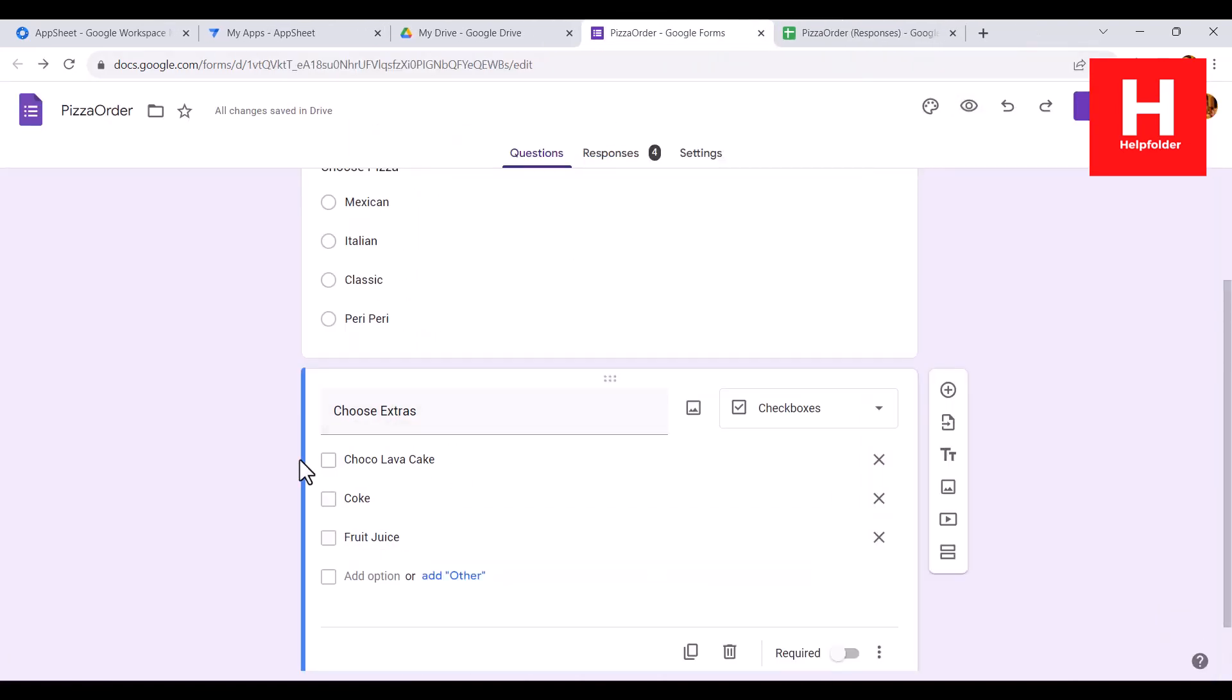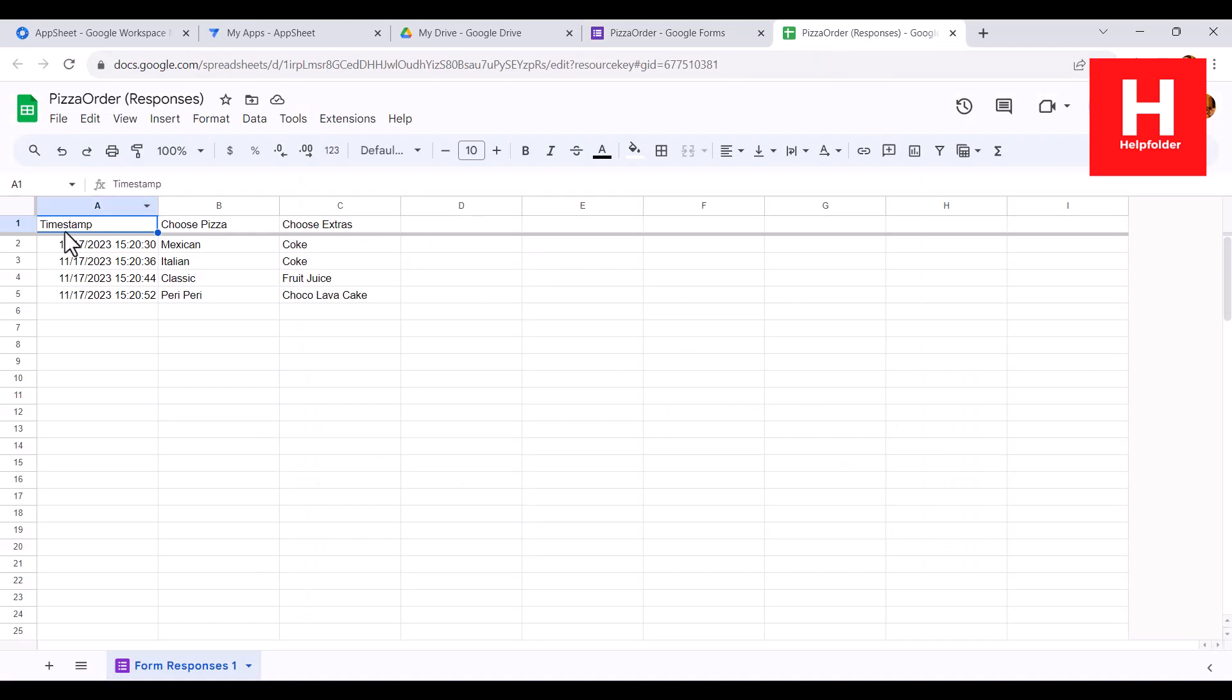When you get the response, it should look something like this. Basically I have added four entries along with the choice, and then it starts along with timestamp so you can track the order.